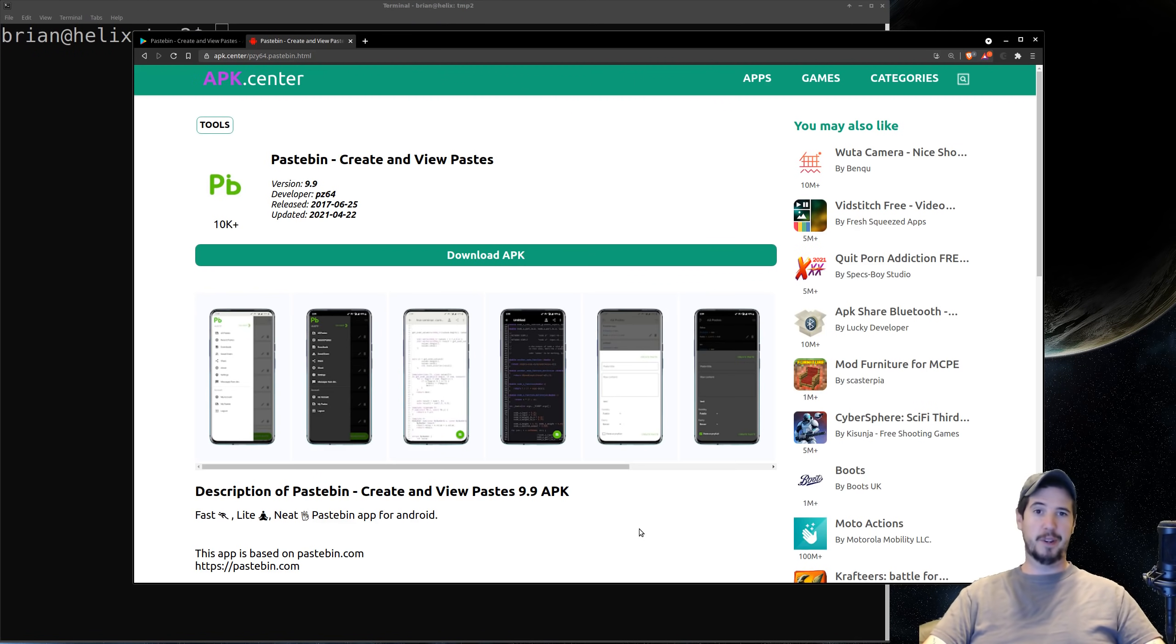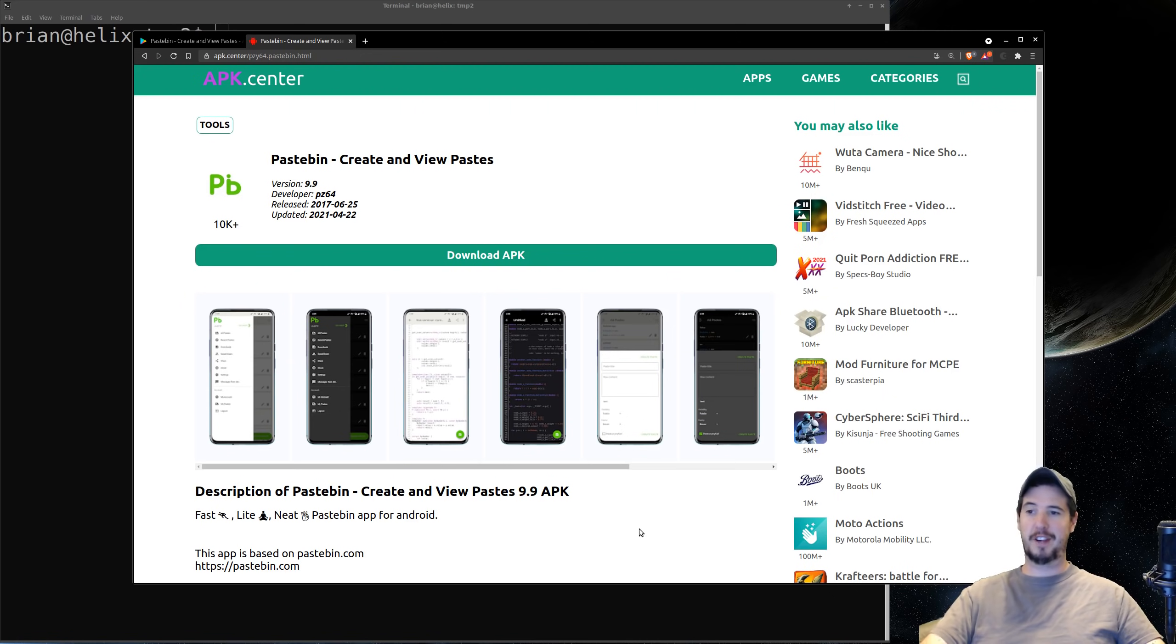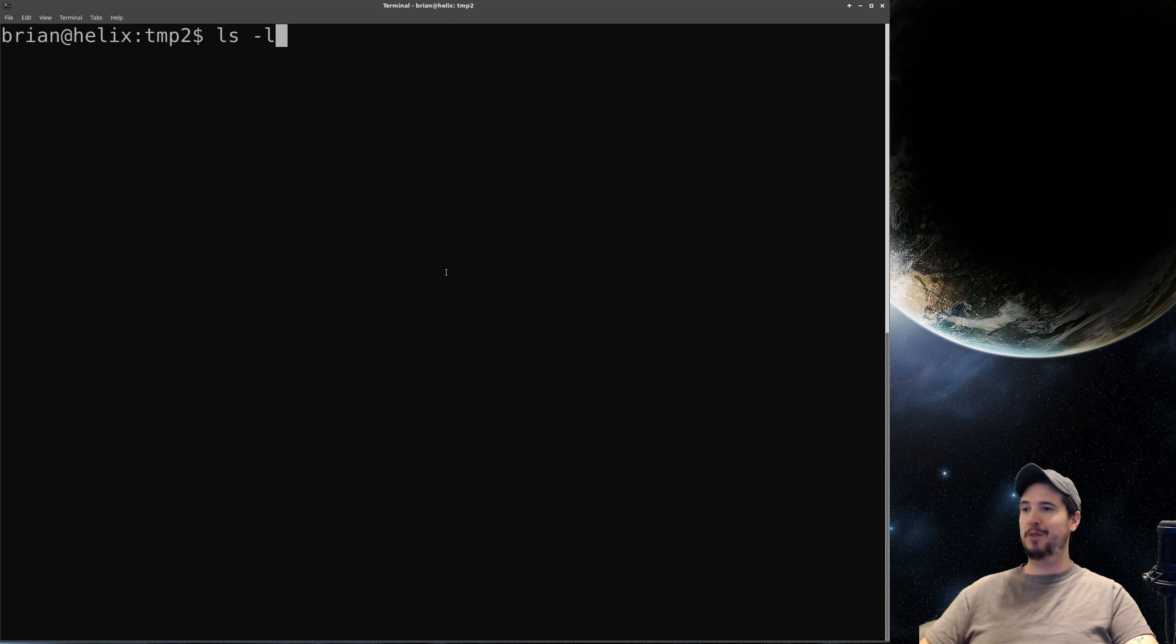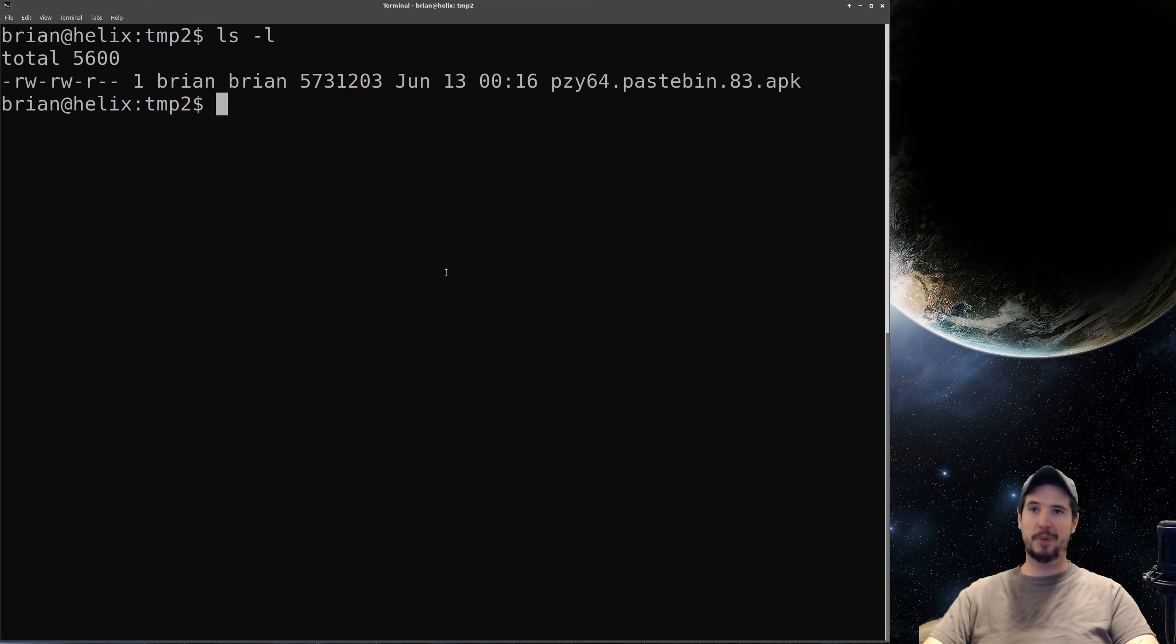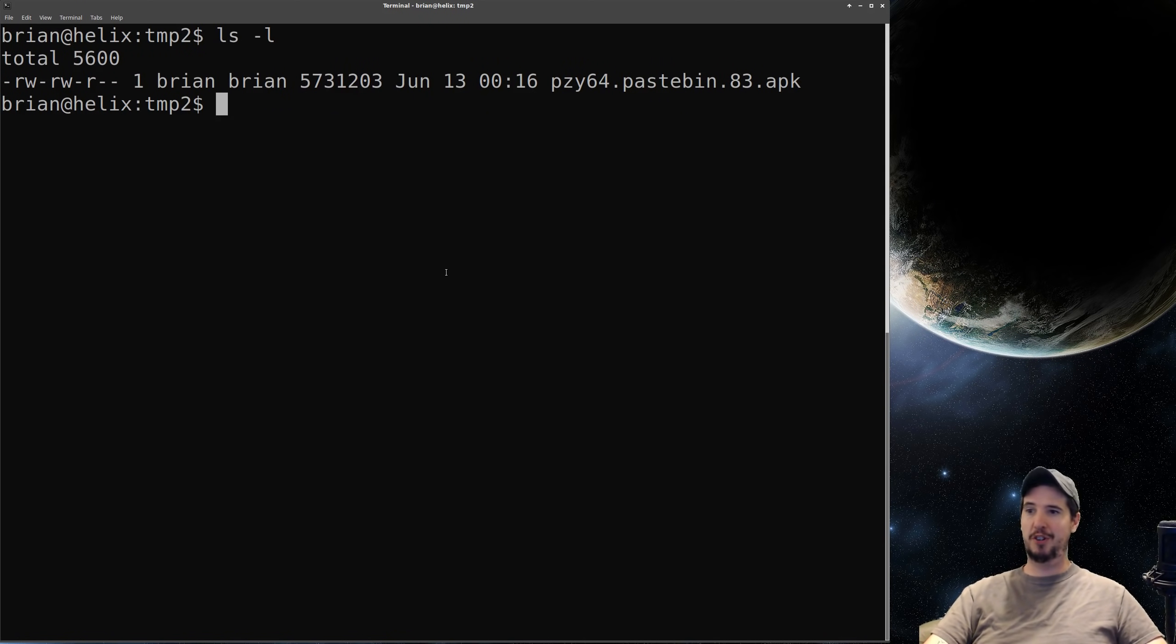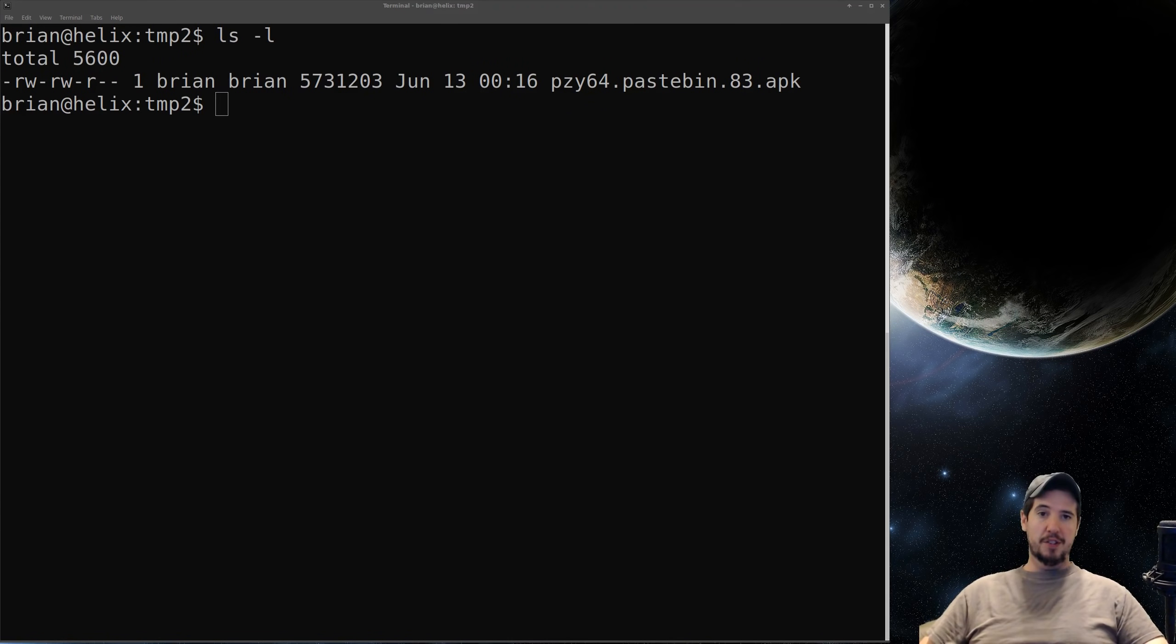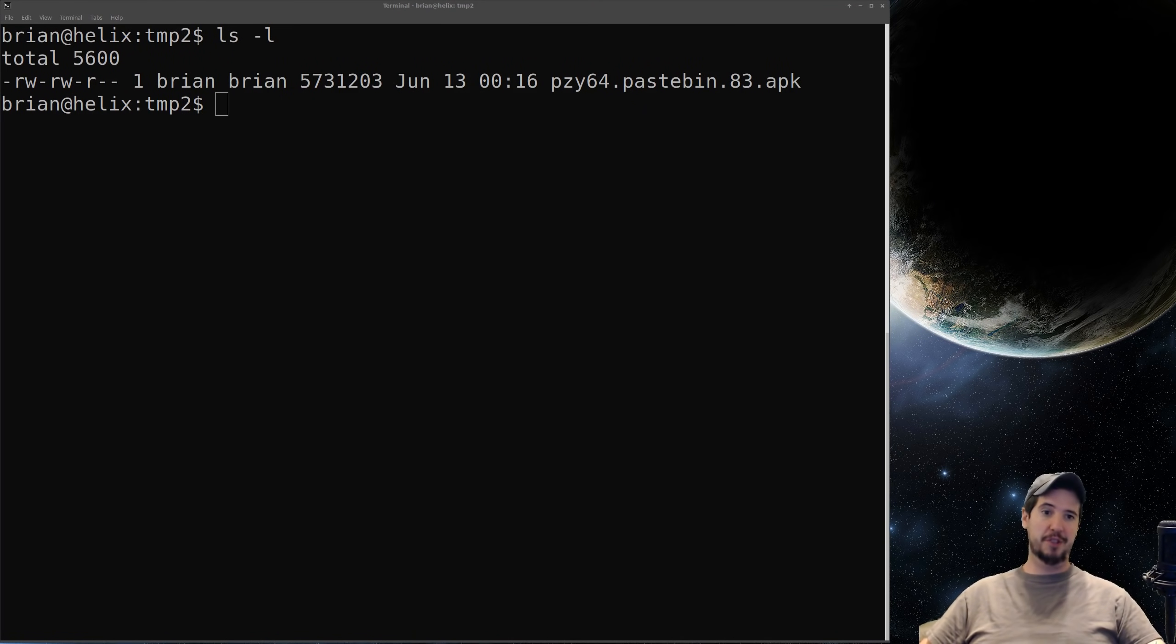The one I used was APK center but there's about ten other options and just as a side note all these websites all look super sketchy but it doesn't matter you click the download button you get the APK. So now that's done I've moved that over to my temporary folder here and you can see it pzy64.pastebin.83.apk. Now the APK itself is nothing special it's not encoded or encrypted or anything you can actually just extract it just like any other archive but the problem is the files it produces is not really human readable. So what we need is a tool to take that non-human readable stuff and turn it into Java source code that we can understand.